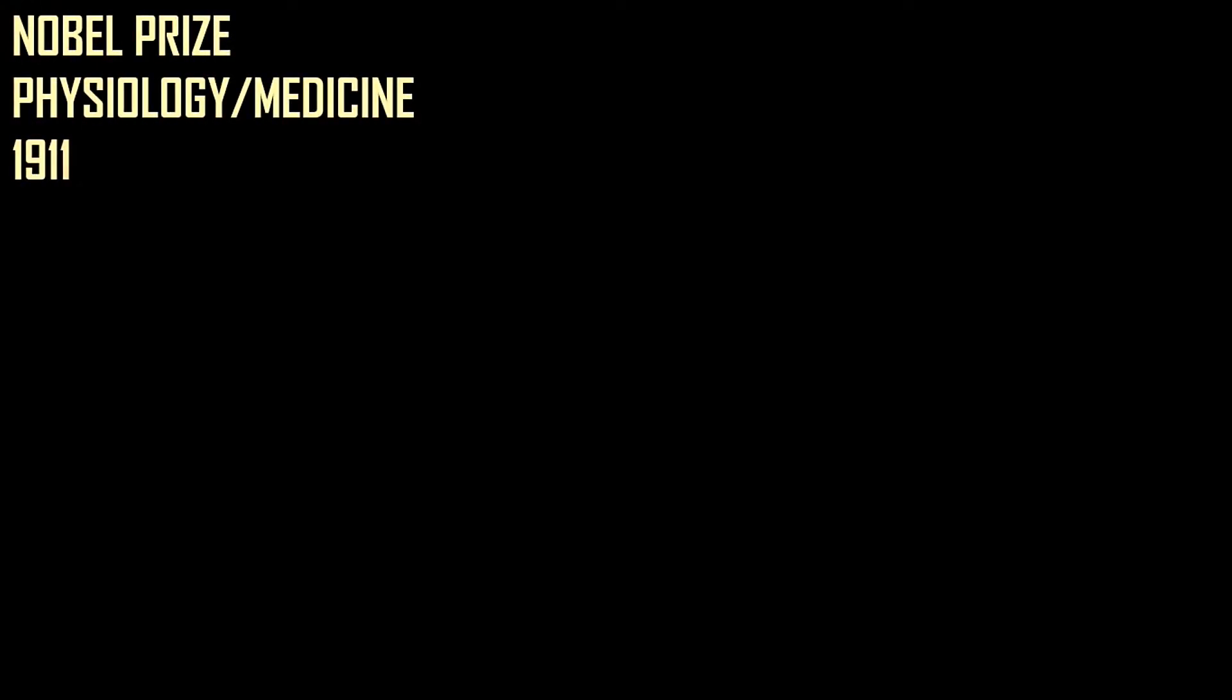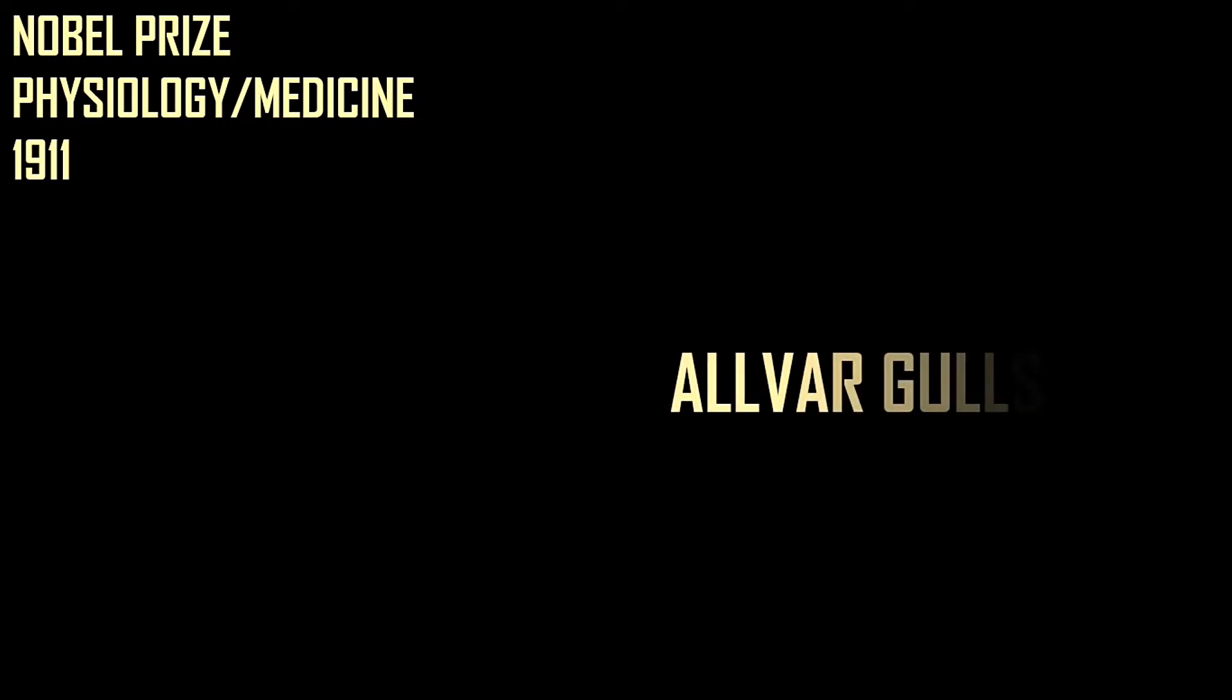Now, for the small bonus section, Nobel Prize in Physiology and Medicine in 1911. The winner was Alvar Goldstrand. I'm sorry if the pronunciation is not correct. His work was helpful for our understanding of how our eyes perceive images in front of us.